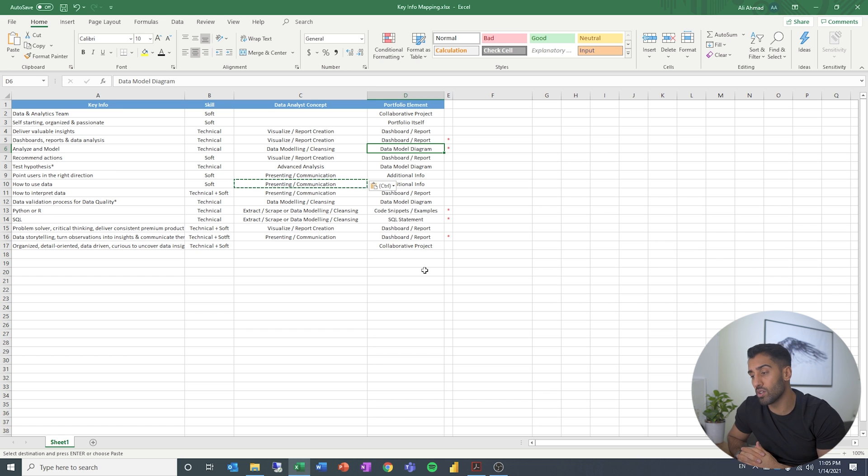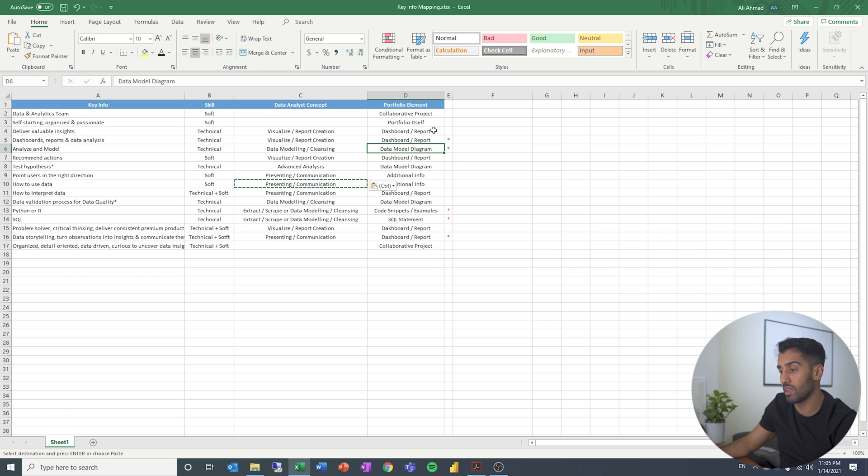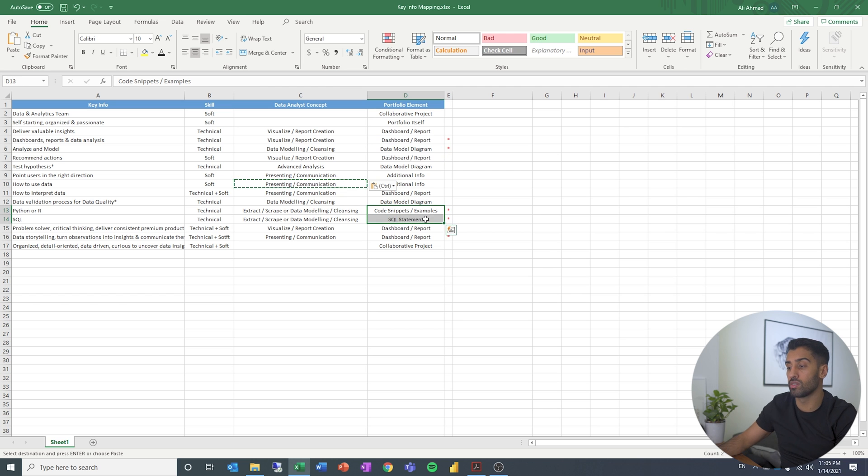It doesn't have to come from the same project, all of it, but I think those are some elements that I would focus on in a data portfolio to be able to convey your understanding of data analyst concepts.